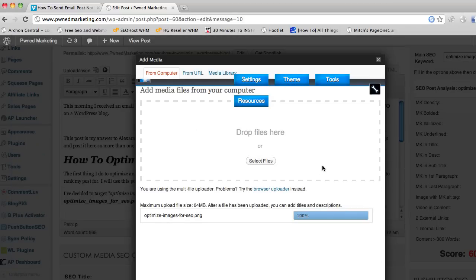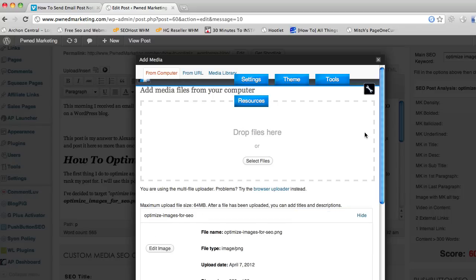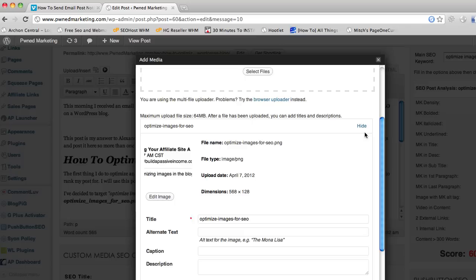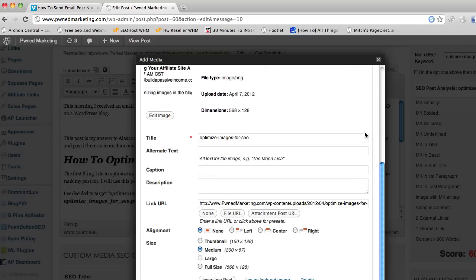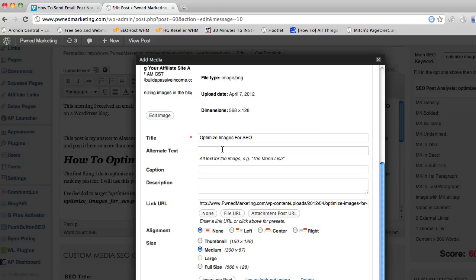And the next thing that we want to do is when it loads here is we want to make sure that our title is Optimize Images for SEO. And your alt text or your alt tag for the image is very important, so you want to make sure that this is also your keyword, so I'm just going to copy and paste that in there.